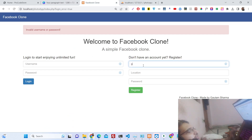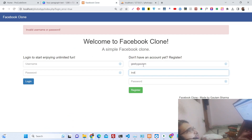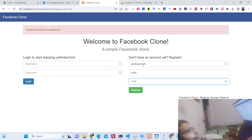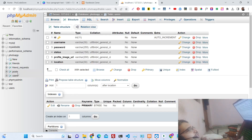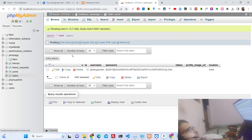Let me register a user right here — putting in the username, location, and password, then clicking register. You can see 'account created successfully, use your username and password to login'. If I refresh now in the user table, a new entry has been created.